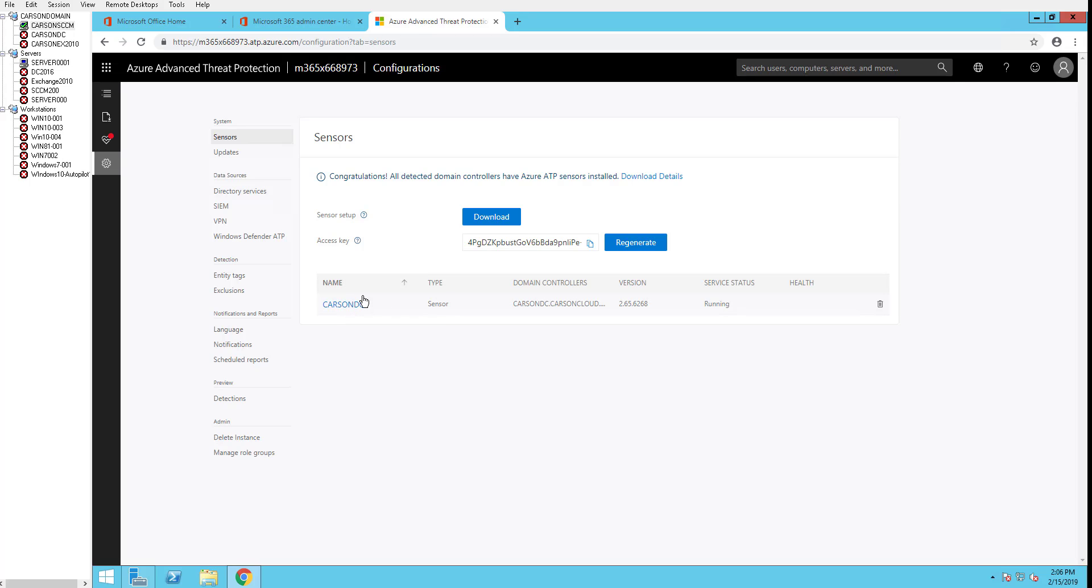As you can see here, I have one domain controller installed, and if you have multiple domain controllers that have sensors installed, you should see them listed here. Let's click on that.